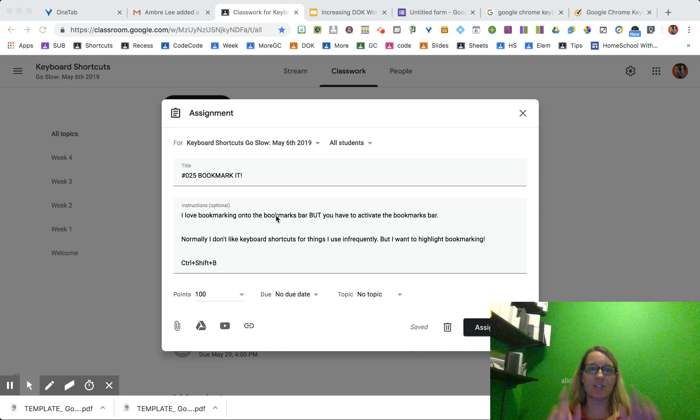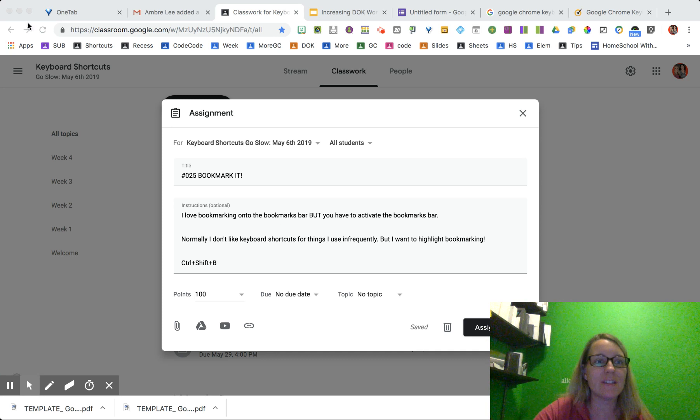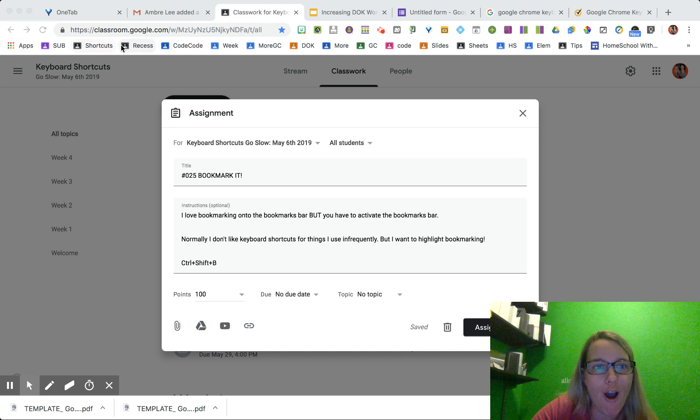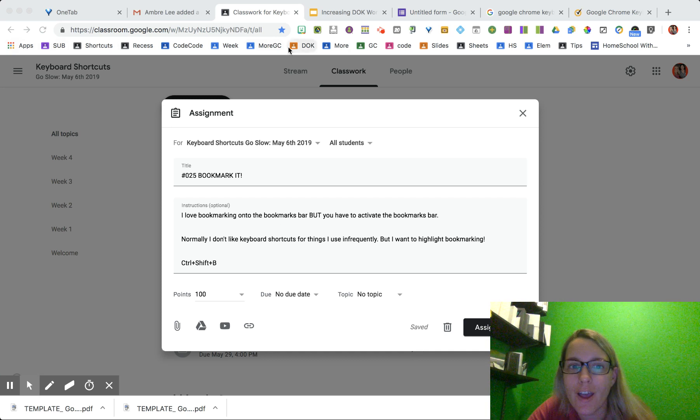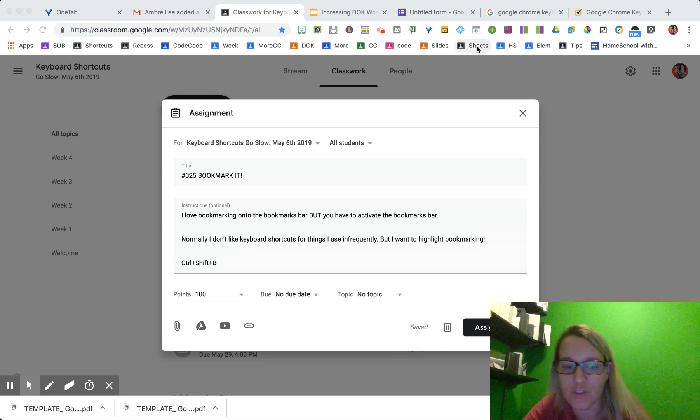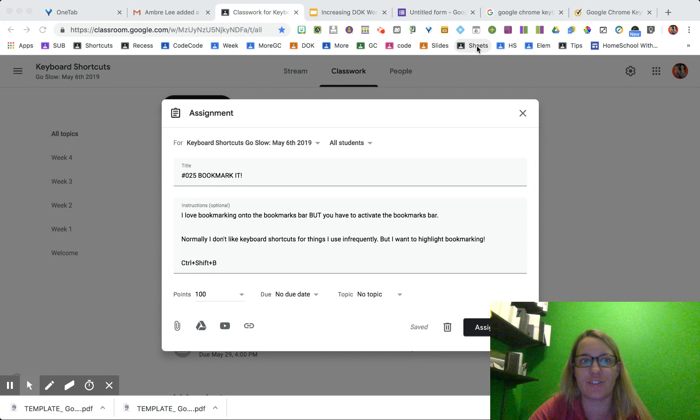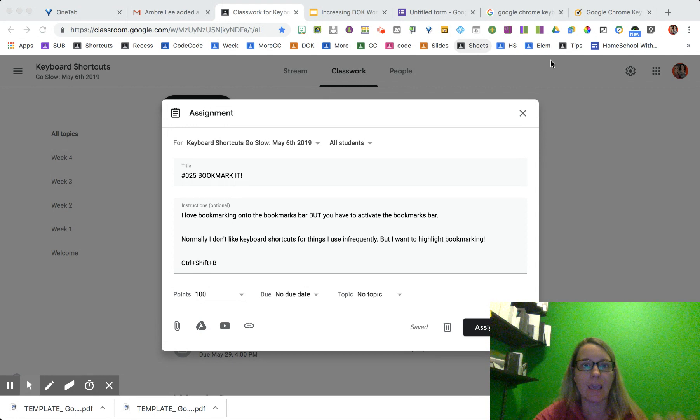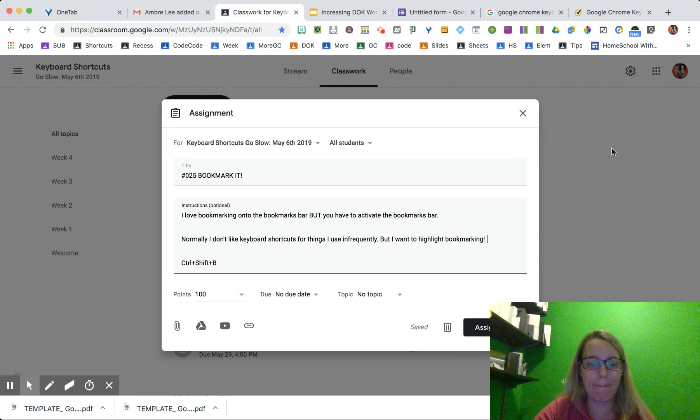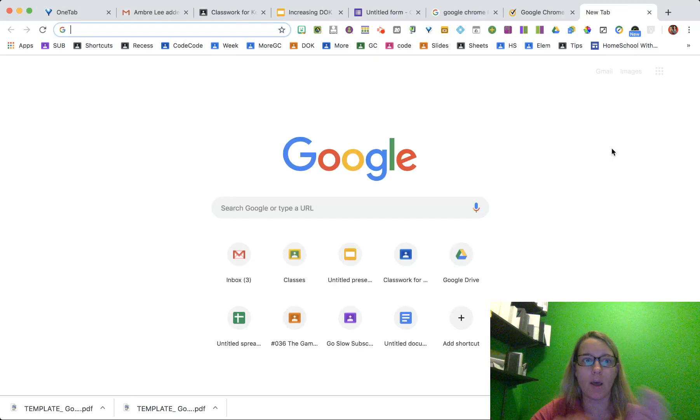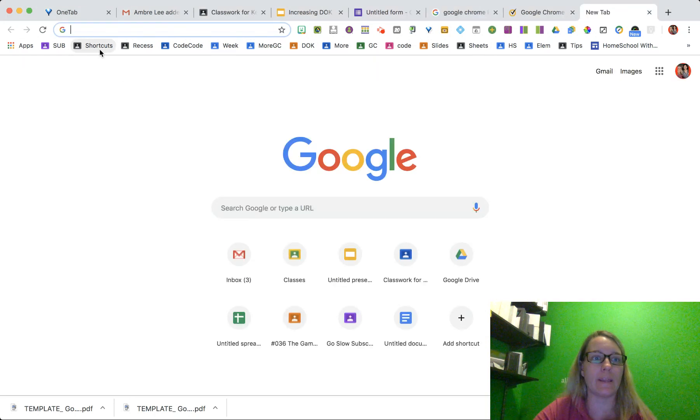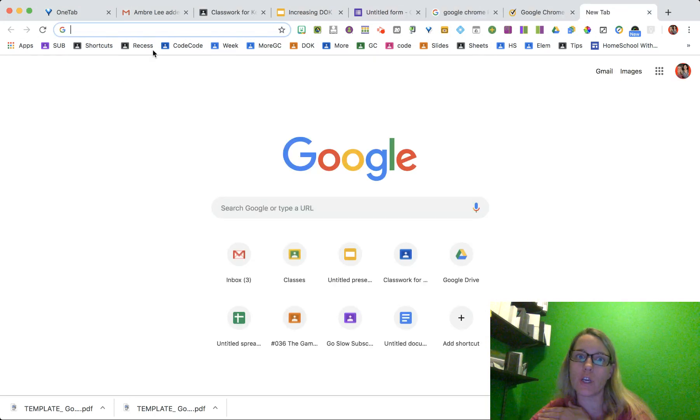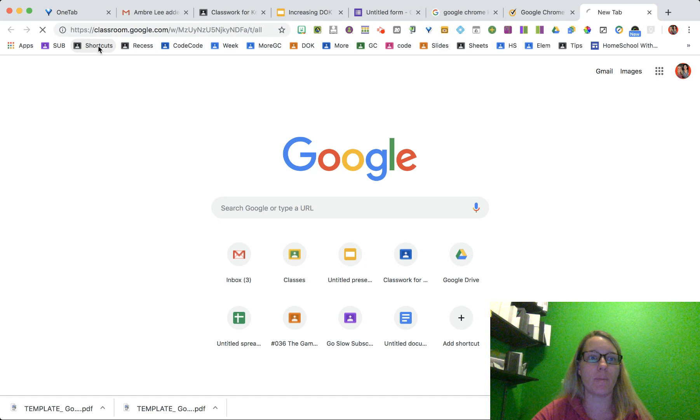Okay, so check me out. Notice all of my bookmarks from my Google Classrooms. This is a big deal to me because it helps me to really quickly - these are all my workshops I have coming up.